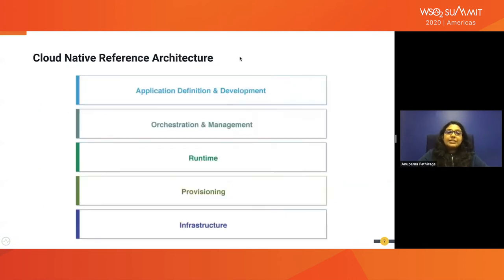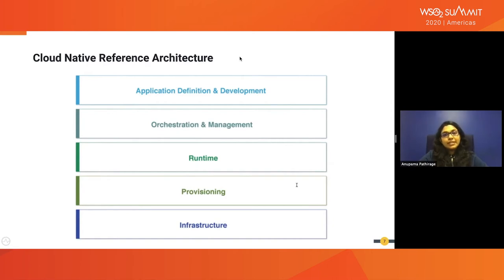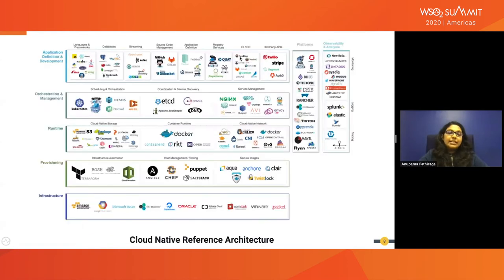Let's look at the cloud native reference architecture introduced by CNCF. It has five main layers and starts with the infrastructure layer at the bottom. With each layer it moves closer to the actual application. Each layer has its own specialized cloud native software stack and many of them are governed by CNCF as well.